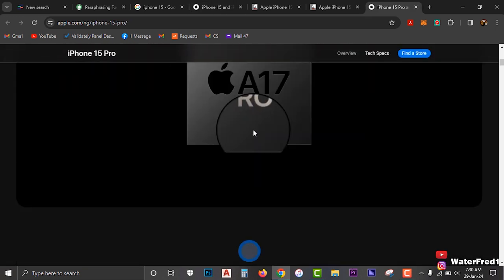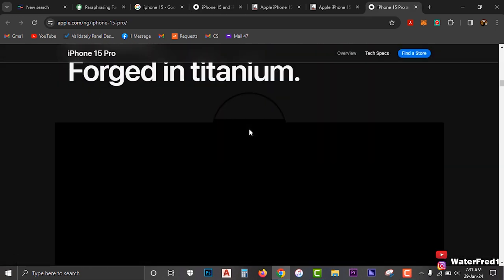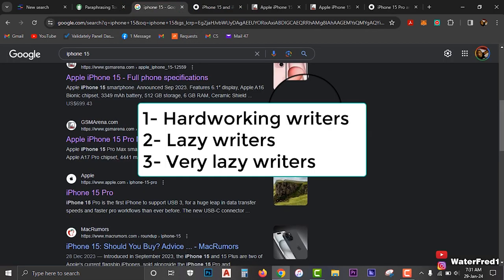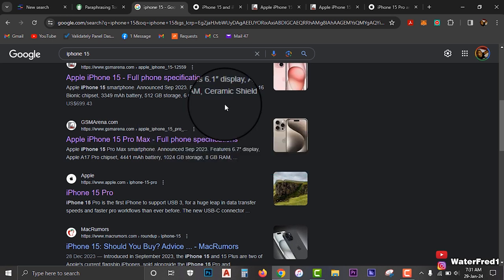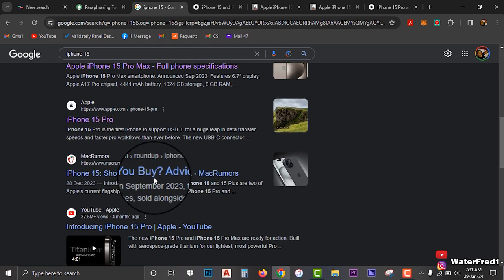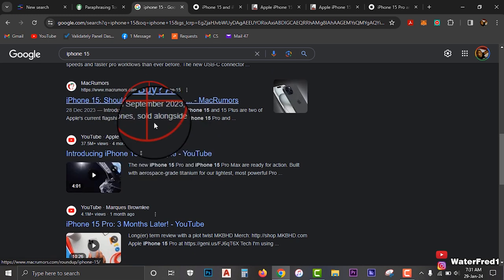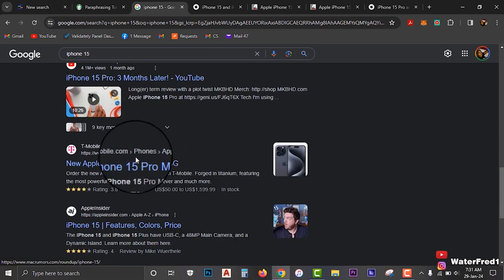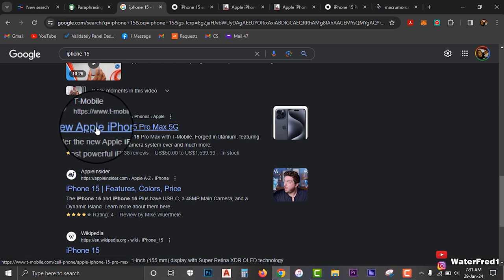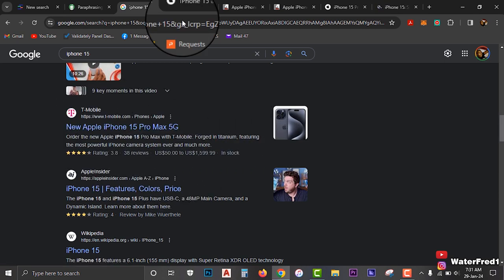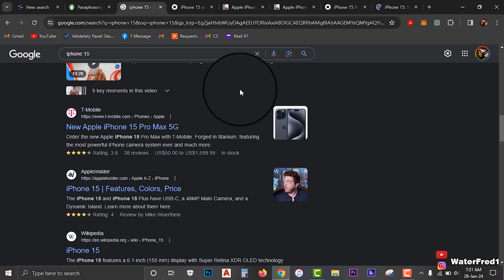There are three categories of writing methods. The first method is for the hardworking writers. The second method is for the lazy writers, and the third method is for the very lazy writers. For the hardworking writers, what they are going to do is come to all these articles, open them up, and read information about the iPhone 15 or iPhone 15 Pro Max or whatever, and then on their own, start rewriting them.